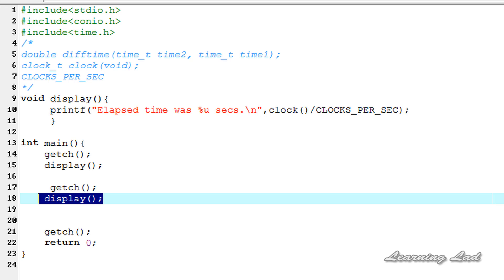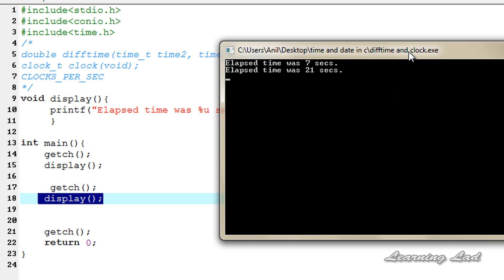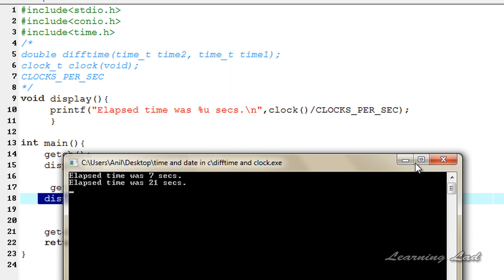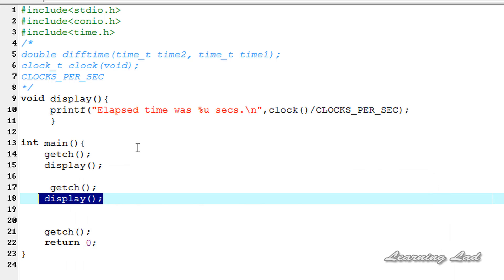Finally, using the clock function you can estimate the time taken by your program to call a function, and using the difftime function you can calculate the time taken by a block to execute or the time taken by the entire program. That's it for the difftime and clock functions. Thank you for watching — don't forget to subscribe and like the Facebook page at facebook.com/learninglad. See you in the next tutorial.